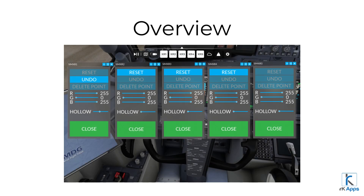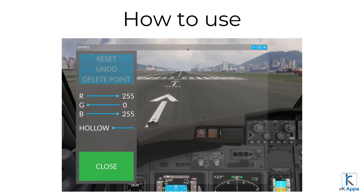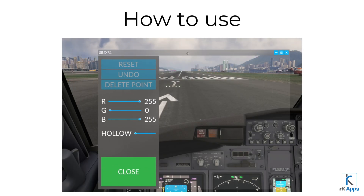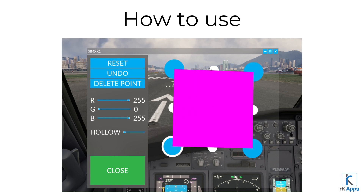SimXR can have up to five separate in-game panels. This allows high flexibility with creating separate polygons for better mixed reality coverage. To open or close SimXR in-game panels, use the Microsoft Flight Simulator toolbar. Each SimXR in-game panel is independent of the others, and each panel allows you to draw a polygon and save it. Use the window title bar to drag and position the window as you need. Use the drawing area to click and create your polygon by plotting points and moving them as needed.